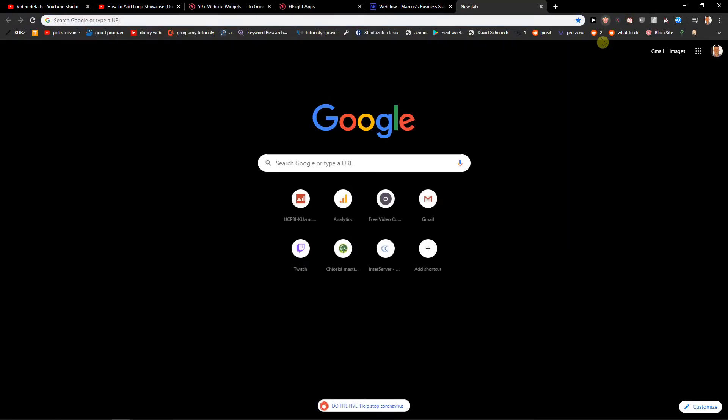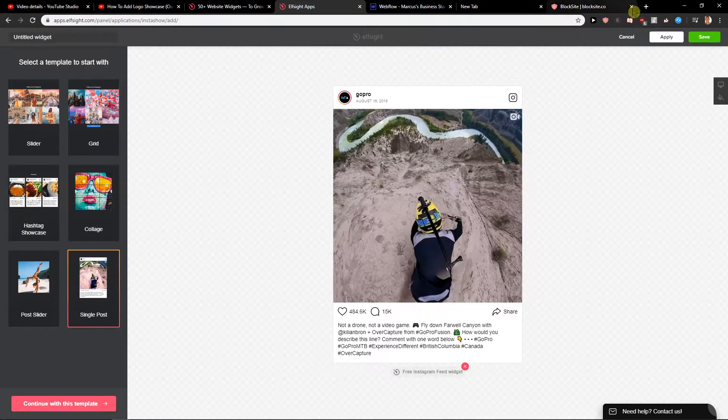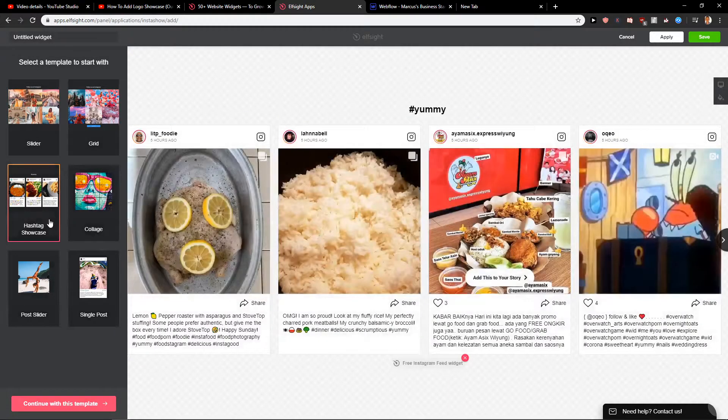Now what I will do is turn off my blocker on Chrome. I'm going to choose the hashtag showcase.